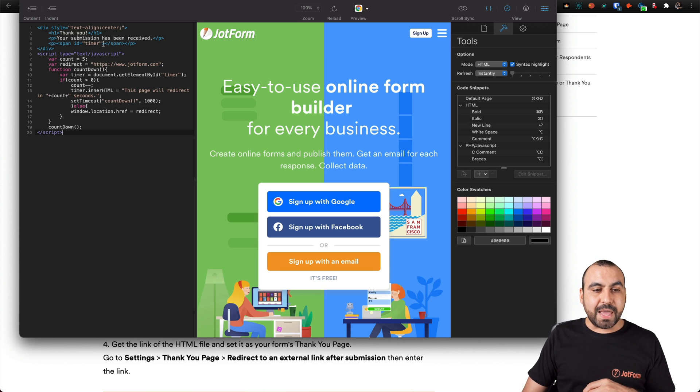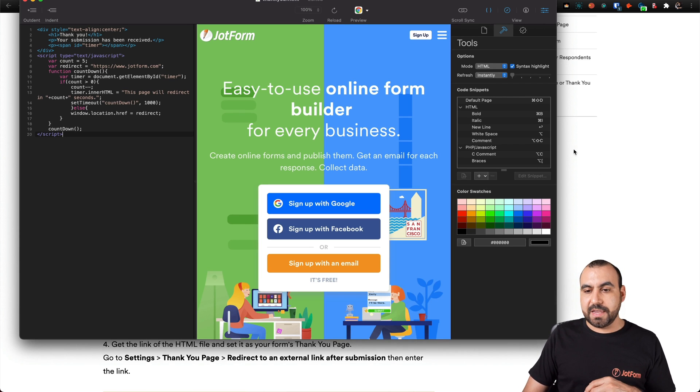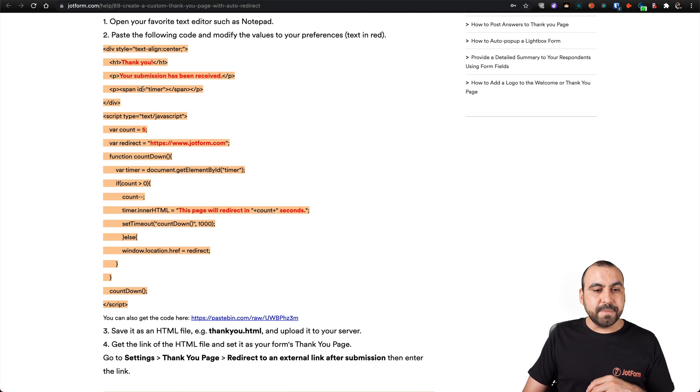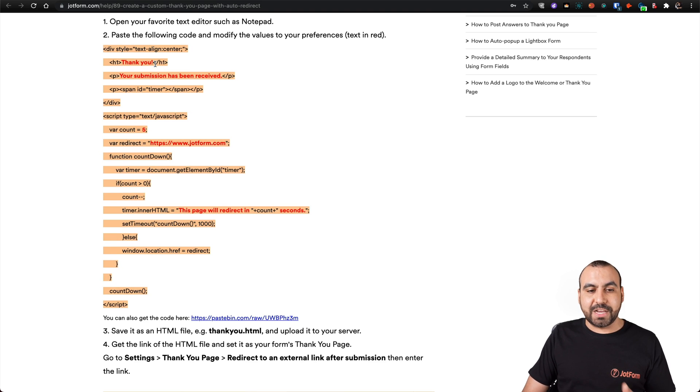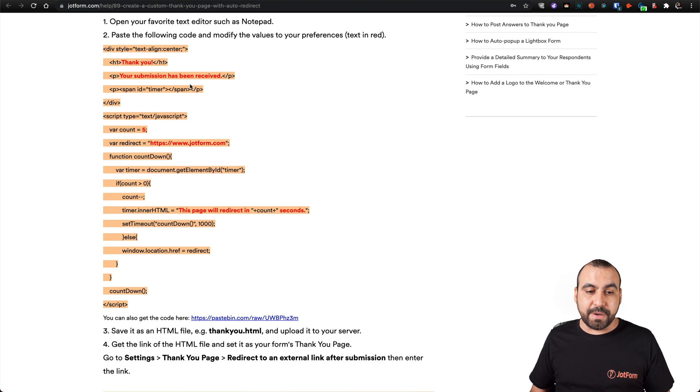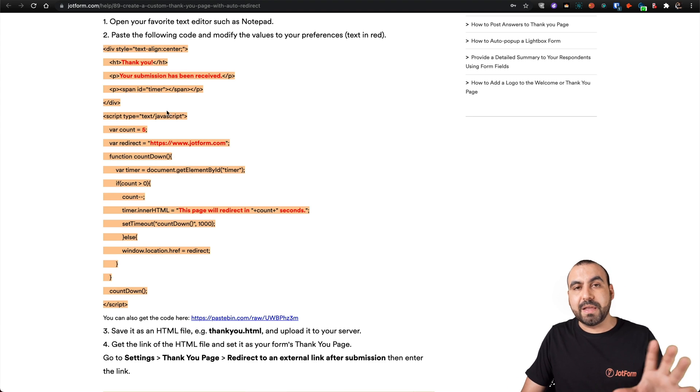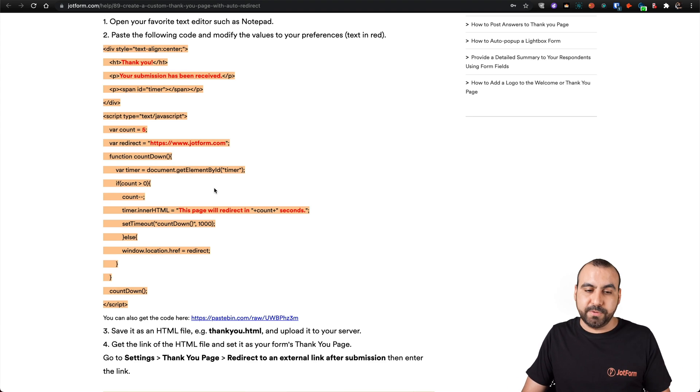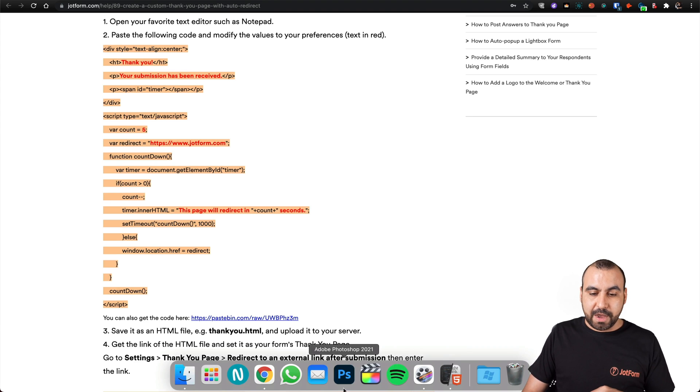We can edit this information, and you can see in the document that we provided that everything in red we can actually customize. If you have more knowledge with HTML, you can make it more customizable.